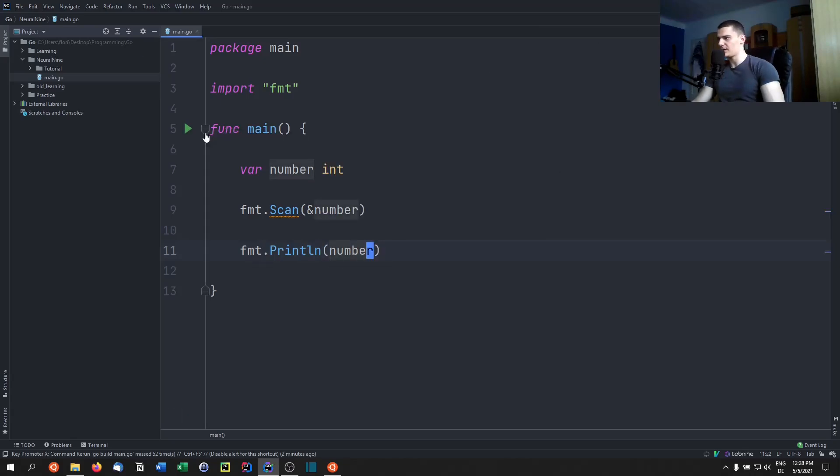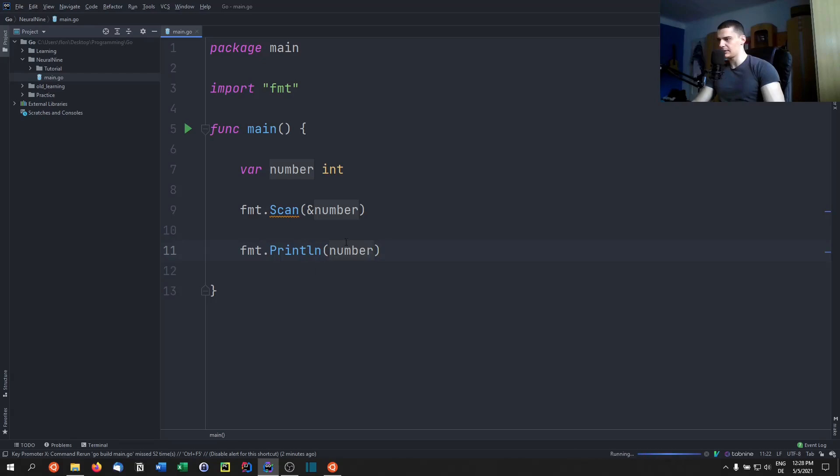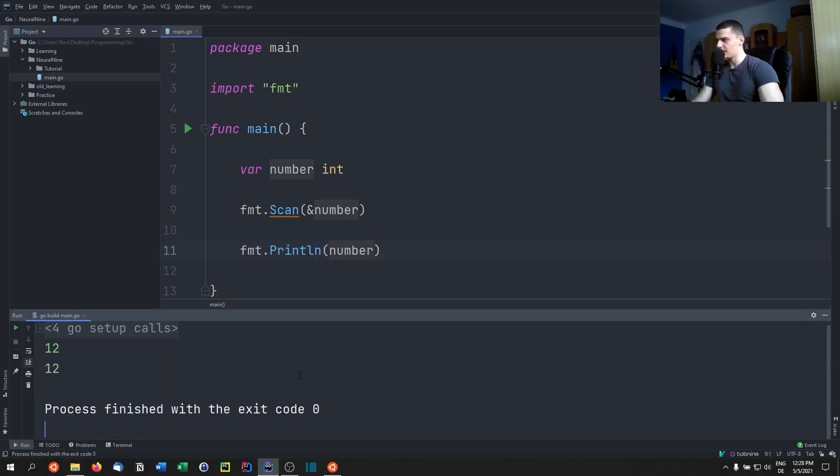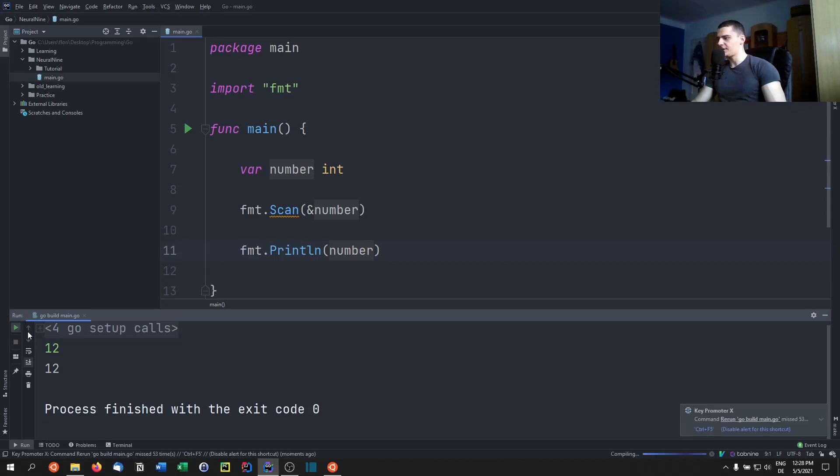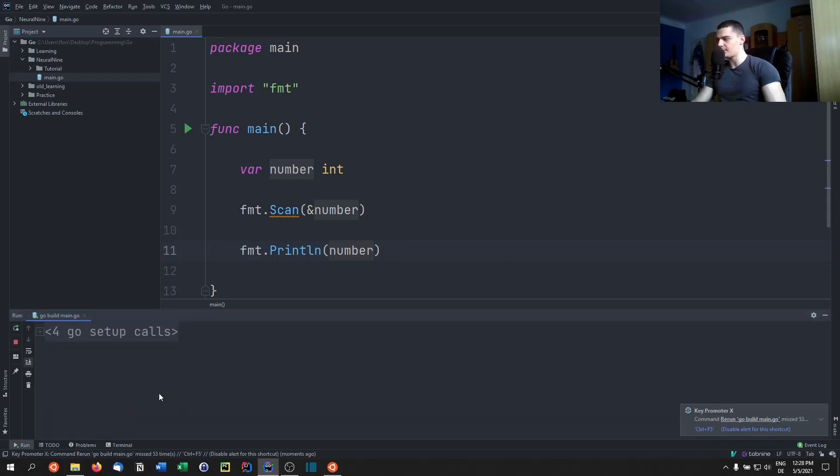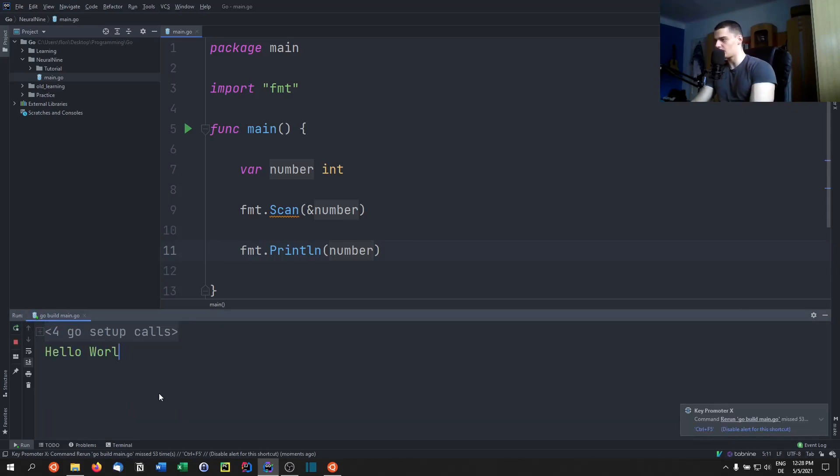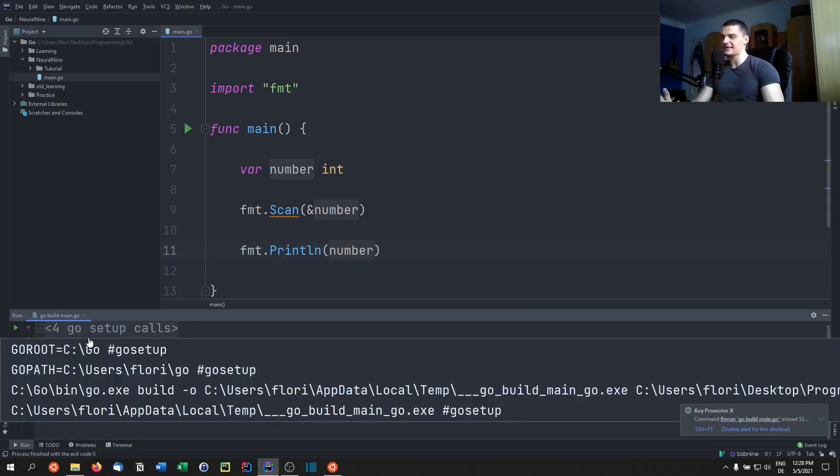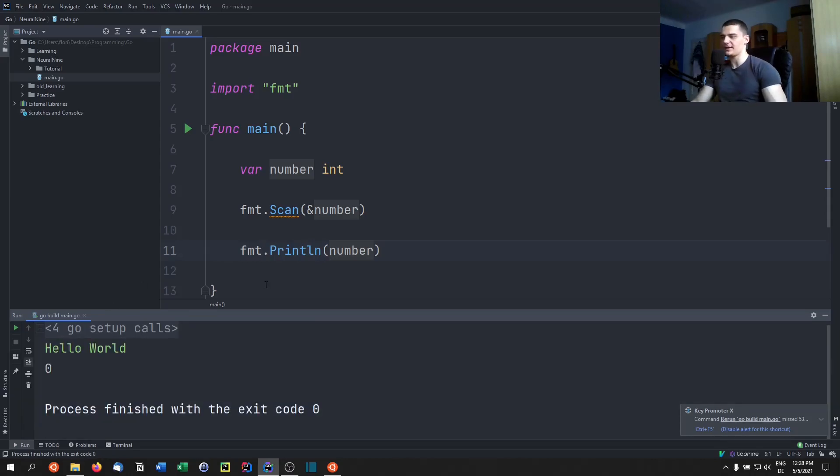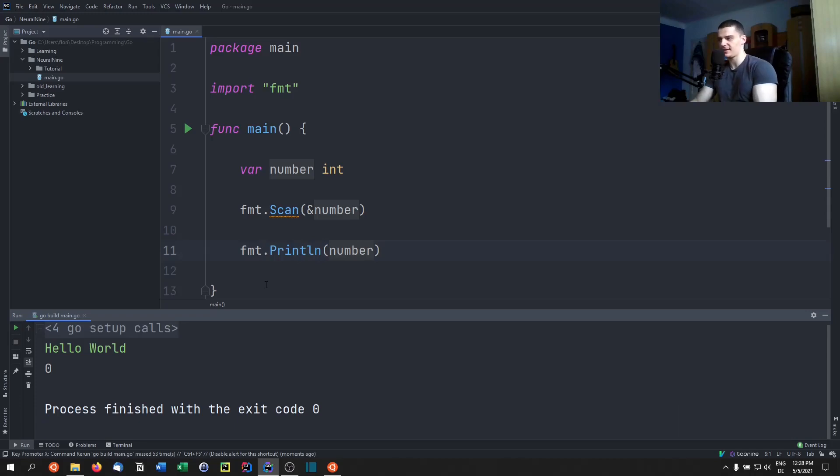Now if I run this and I enter a number like 12, you're going to see I get 12 as a result. If I enter something else which is not a number, like Hello World, I'm going to get zero. But I'm not going to get an exception the way that I would get it in Python or Java, for example, because in Python or Java it would say okay...